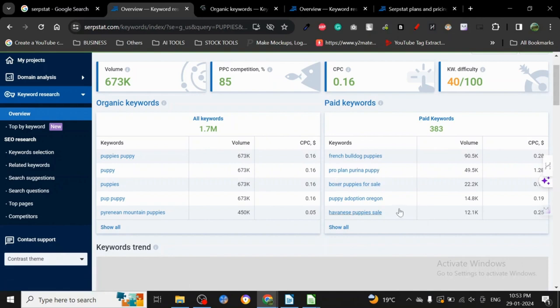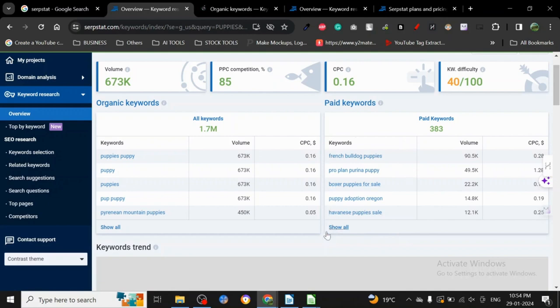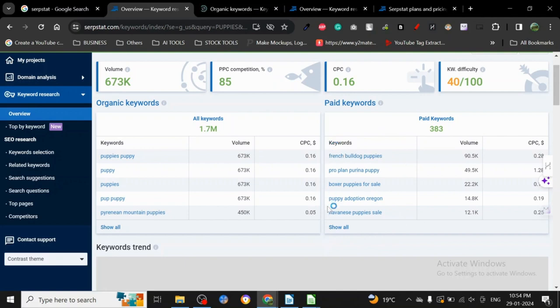really important to know. With these paid keywords, people are willing to pay money to promote them, which means they have an intention to get some return out of it. You can actually use these keywords, and if you rank organically for them, you can contact the companies that are